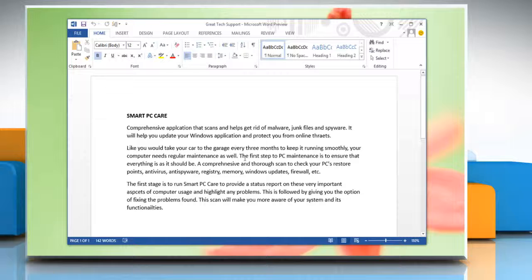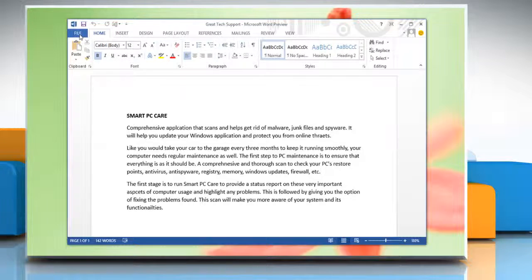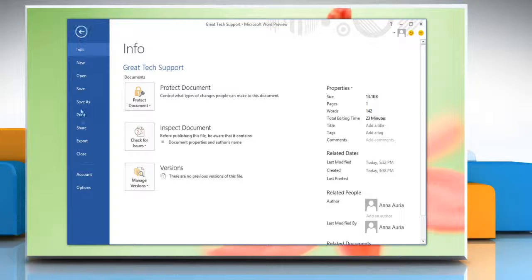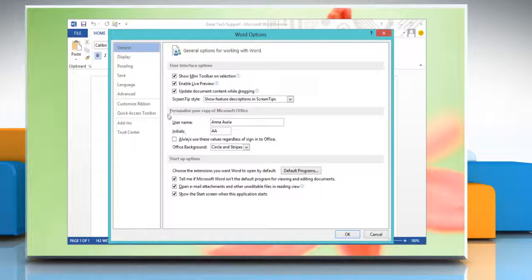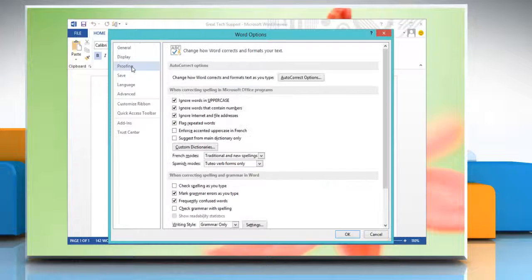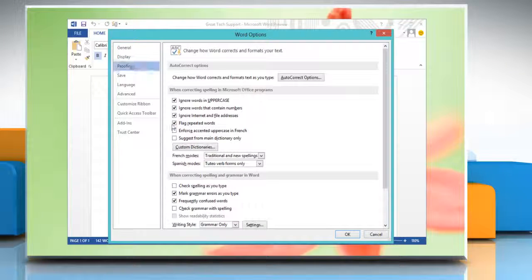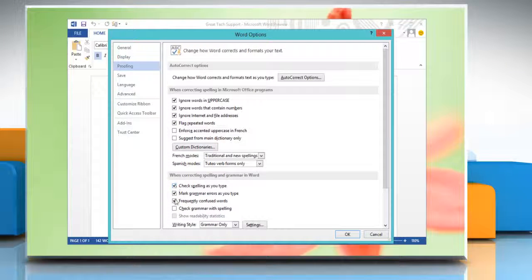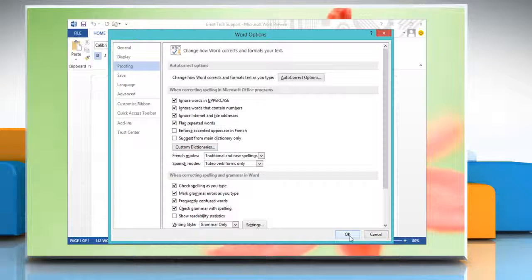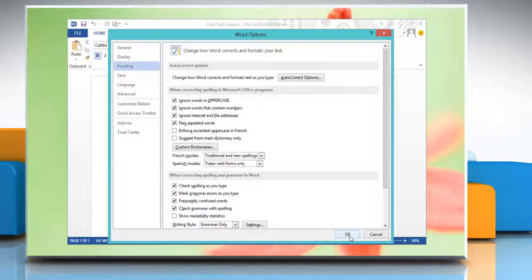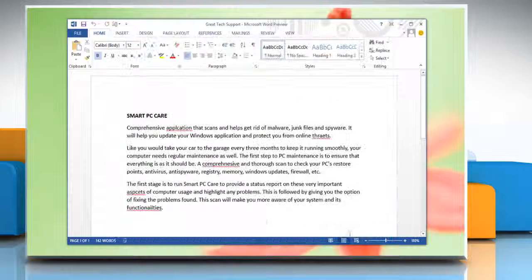To turn Grammar Check and Spell Check on, click on File again and then click on Options. Click Proofing on the left pane. Select the checkboxes next to Check Spelling as you type and Check Grammar with Spelling. Click OK to confirm.